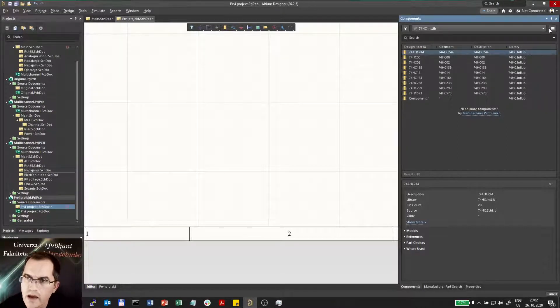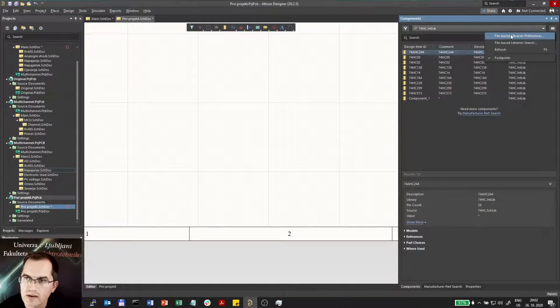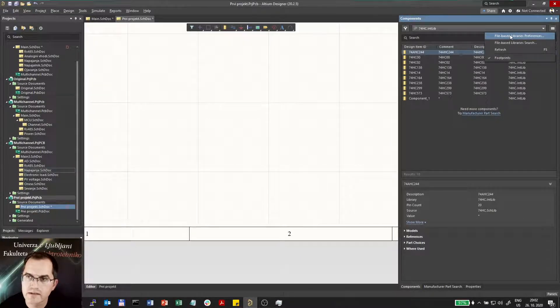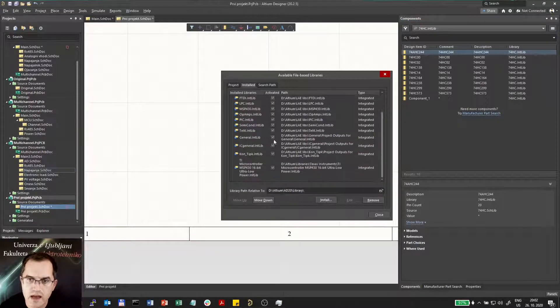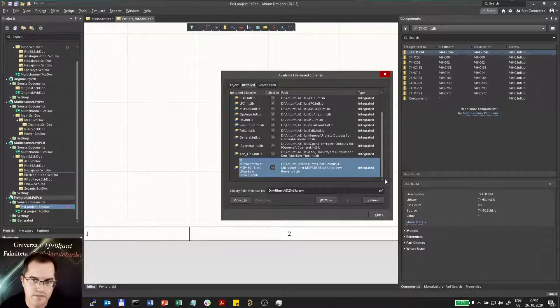Here I can check out where this library is: file-based library preferences, and there this library is installed.